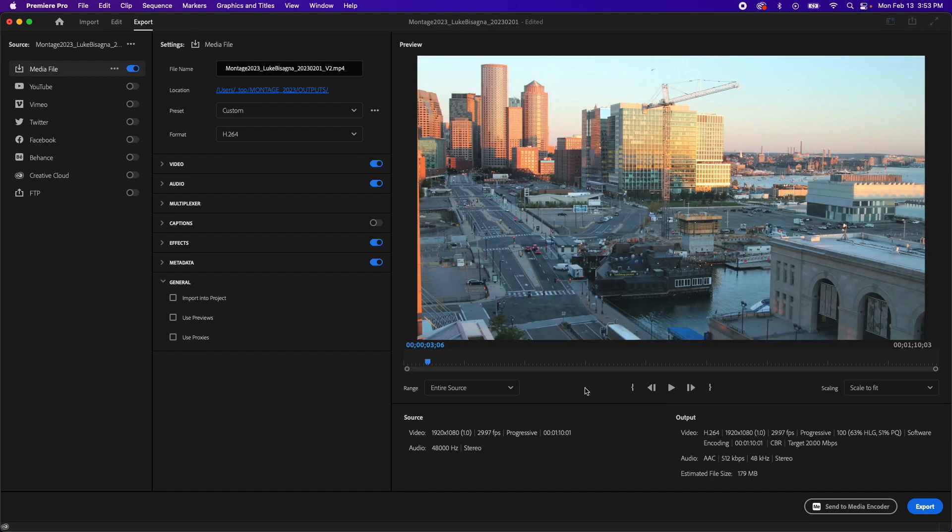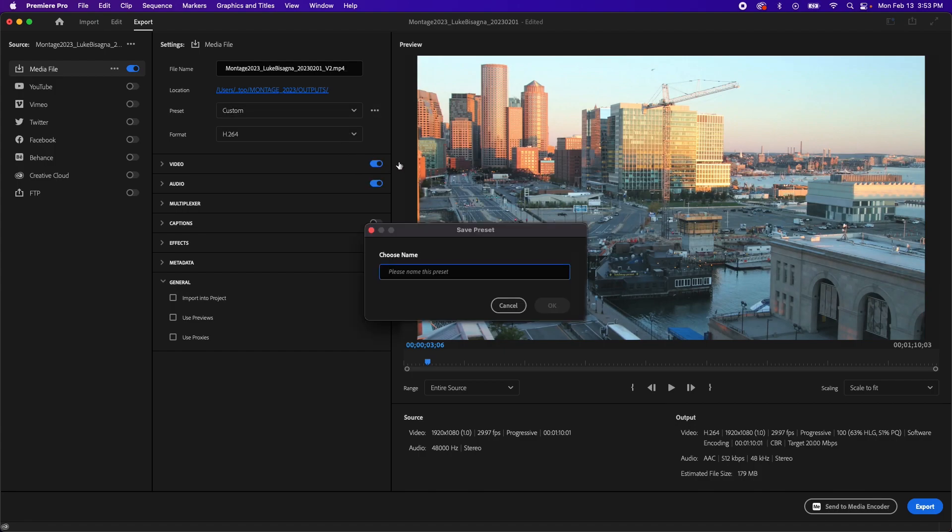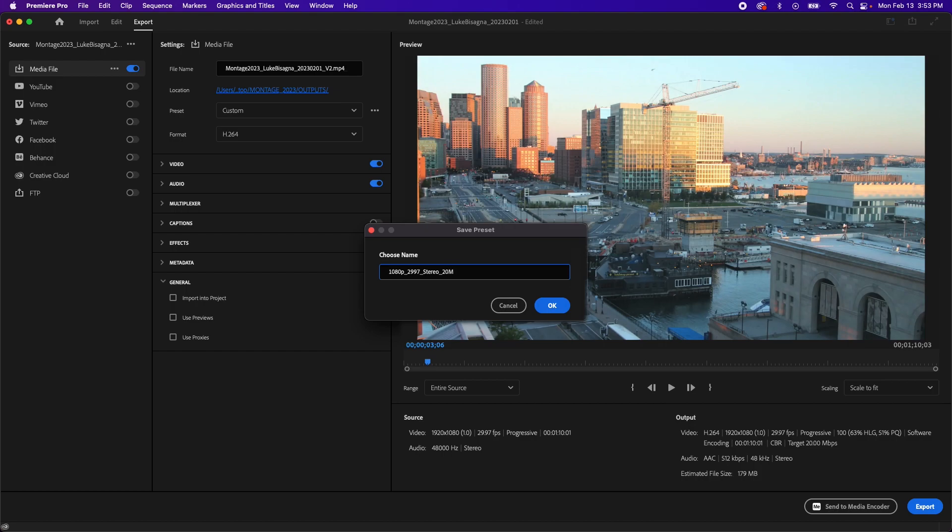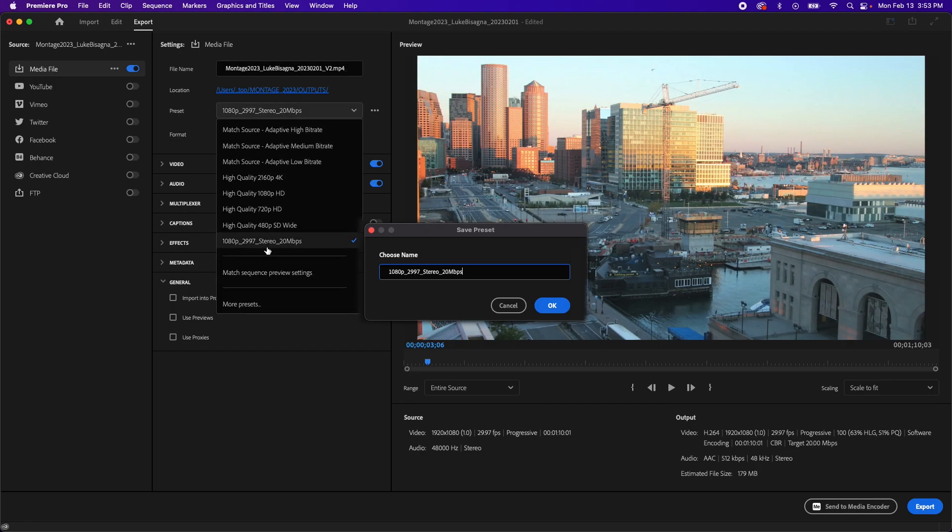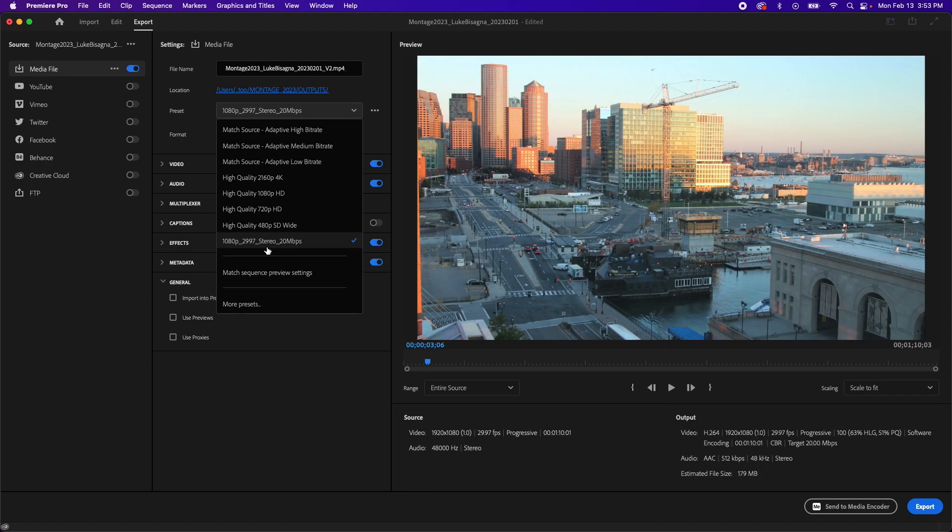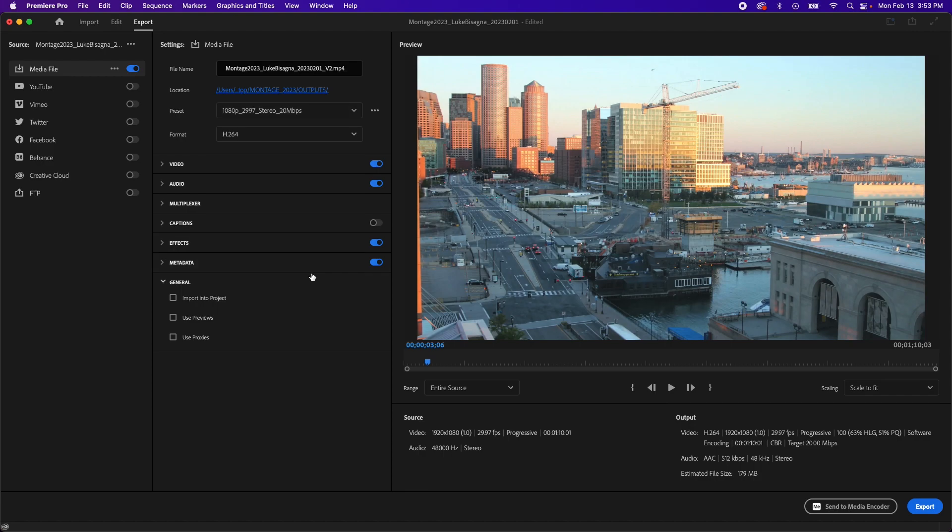Okay. So now that we've configured all these settings, we're going to save this entire setup as a preset. So the next time we go to output, we don't have to reconfigure all these options. So in order to do that, we're going to go up to the preset line here and right next to the dropdown are these three little dots. We're going to hit those and choose save preset. And we're going to name this and I'm going to call this 1080p underscore 29.97. That's our frame size and frame rate, stereo, underscore, and our data rate 20 megabits per second. Hit okay. And now you can see we've got our own preset in here. We can just choose this next time we go to output and everything will be set to go.